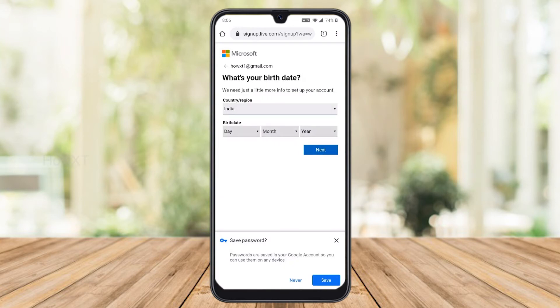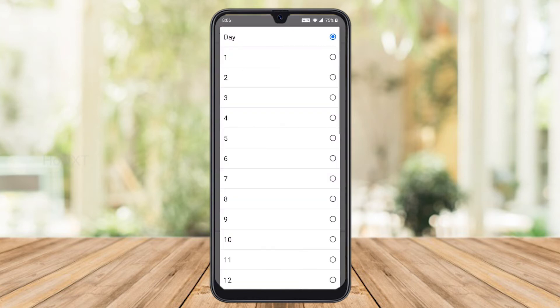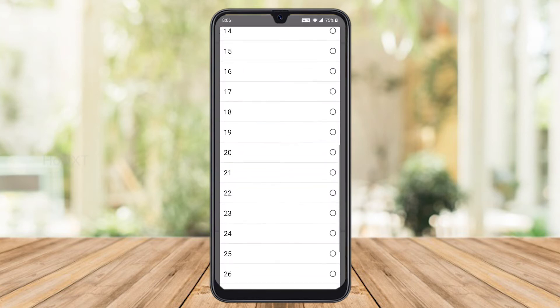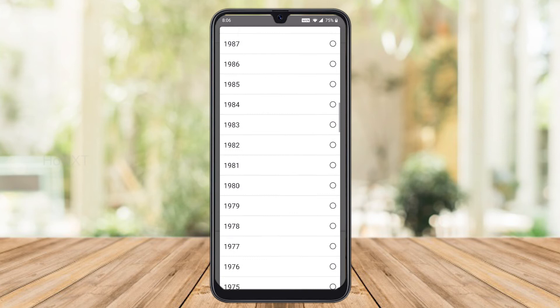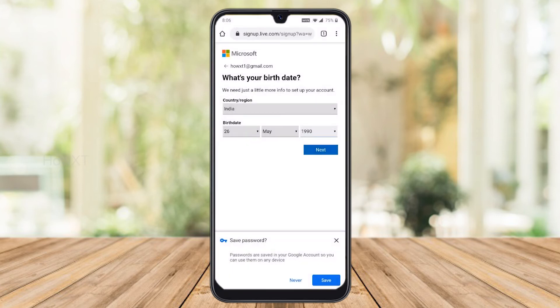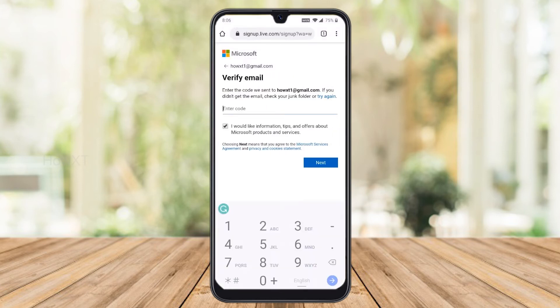You need to choose your date of birth and your country. India is my country. Choose your date of birth, then click Next.